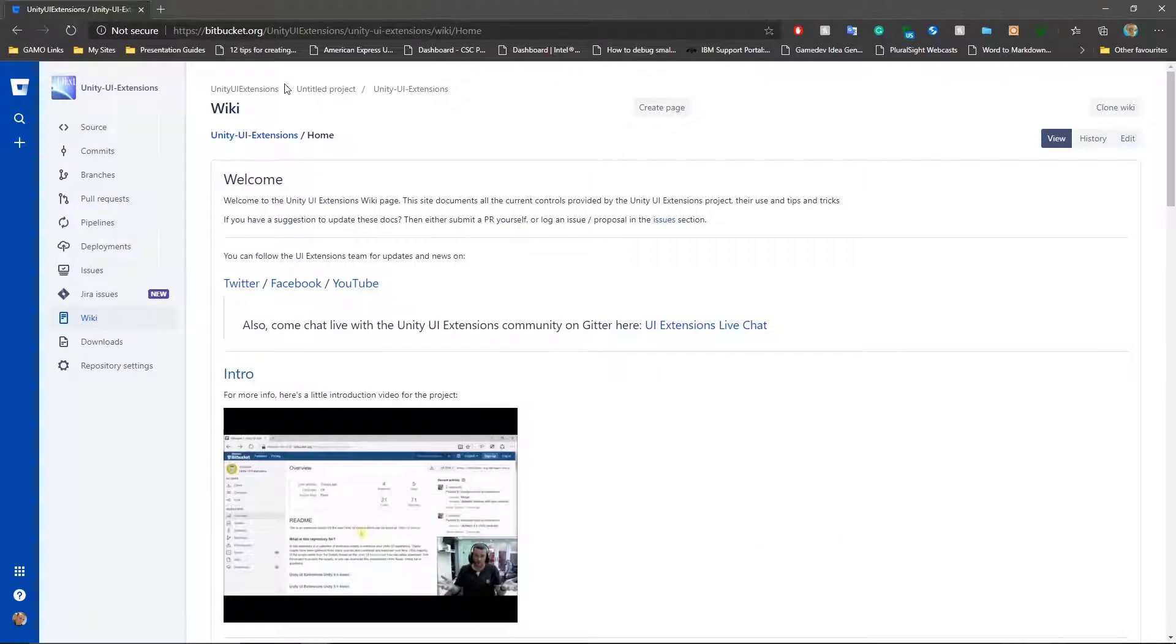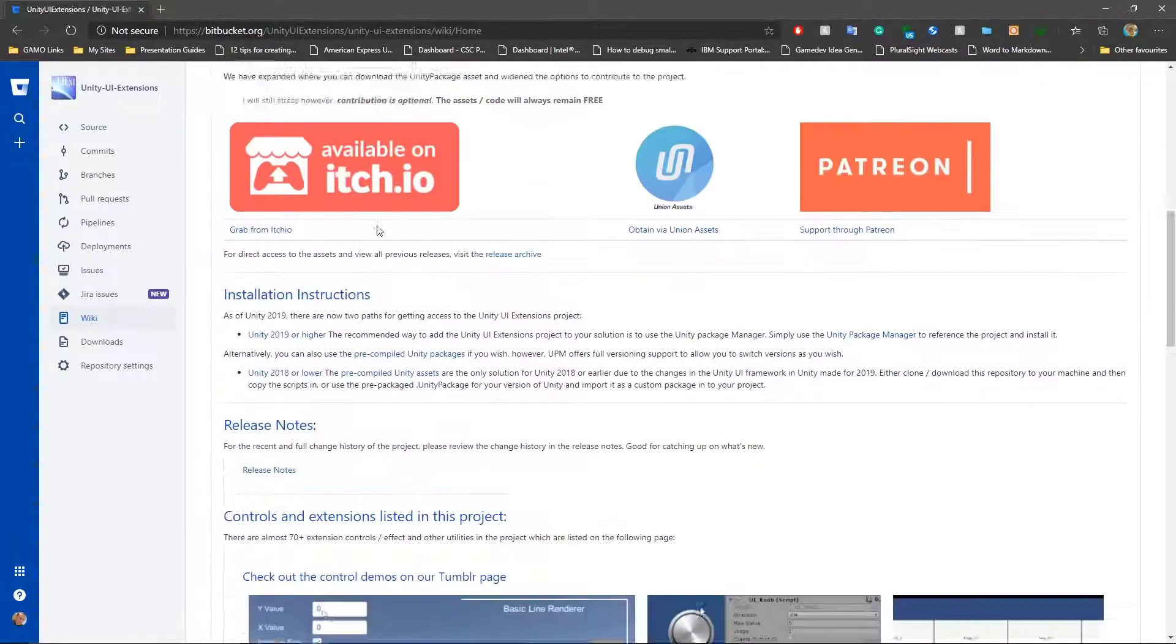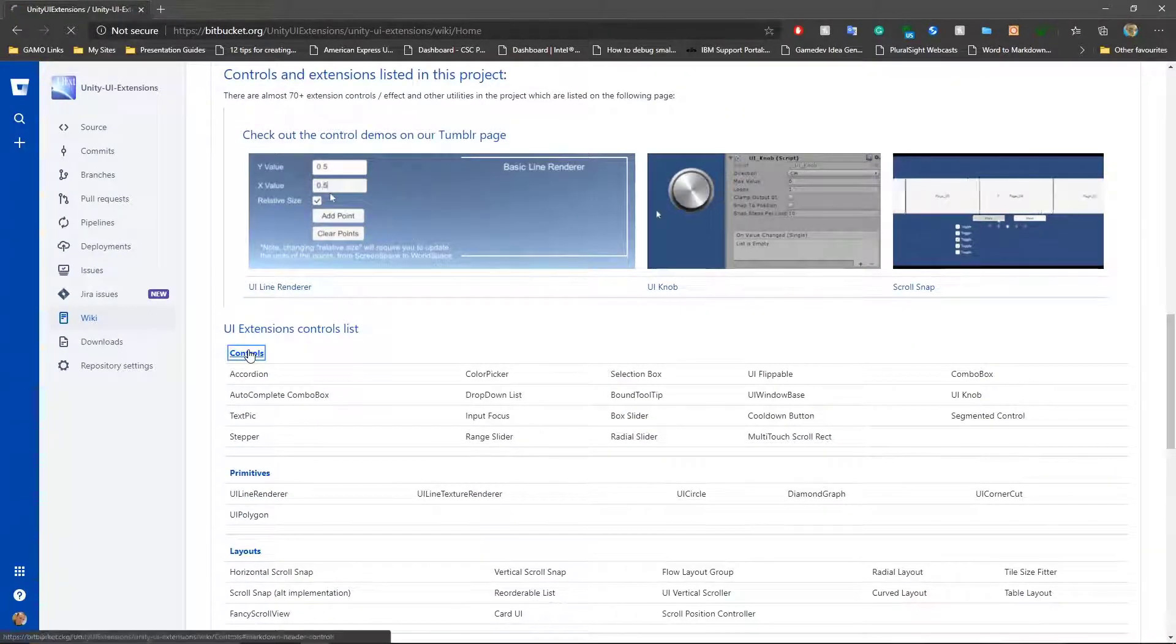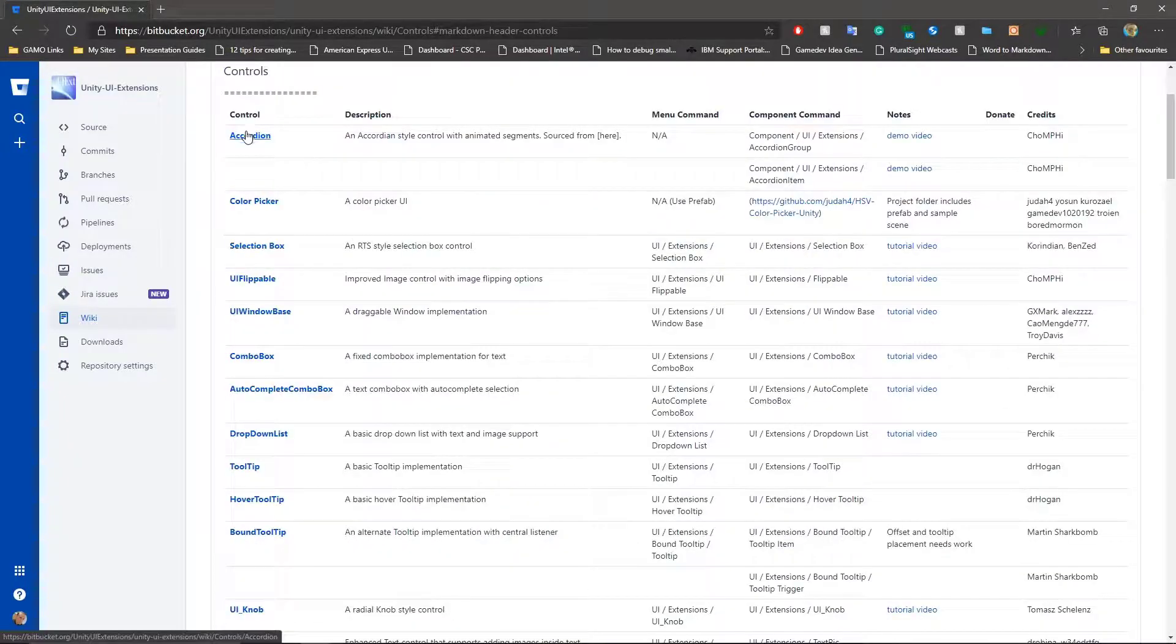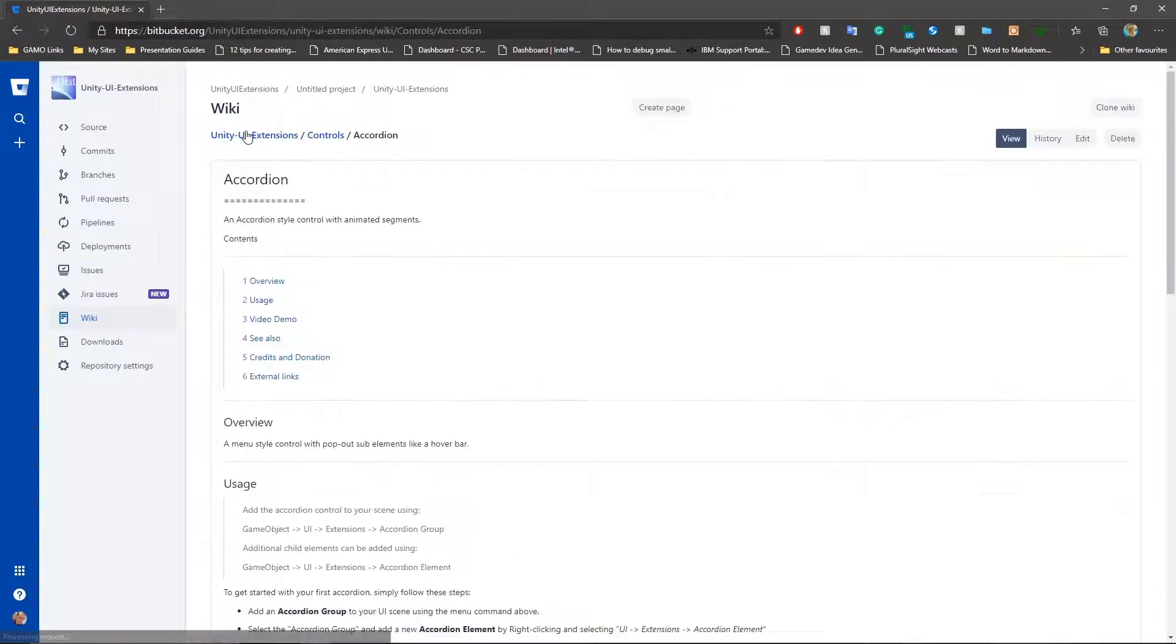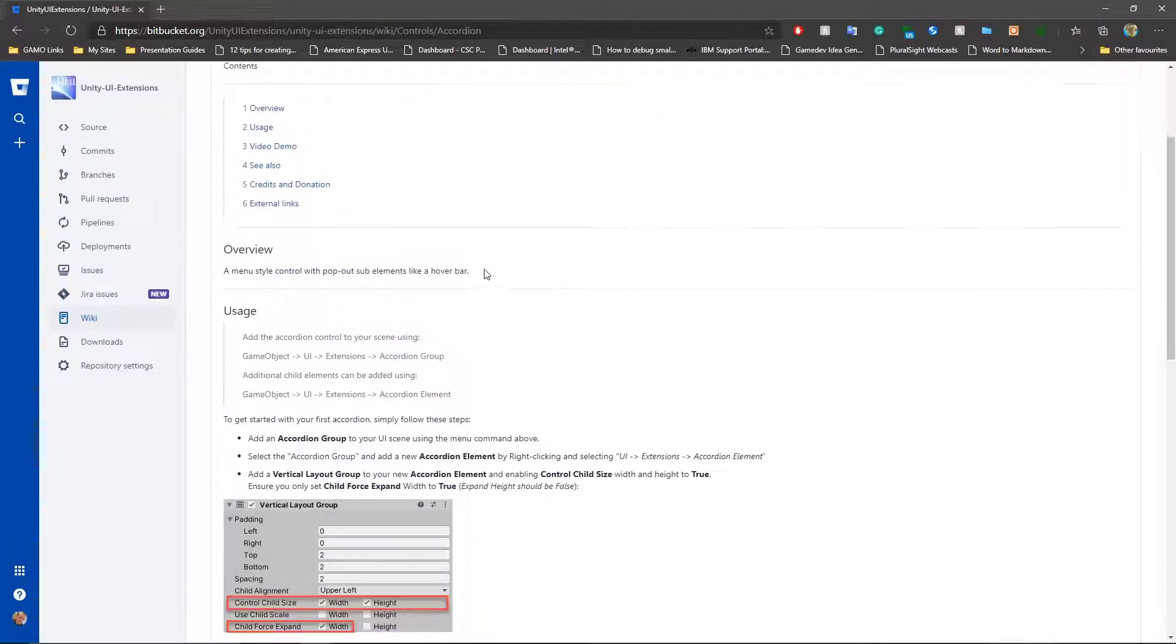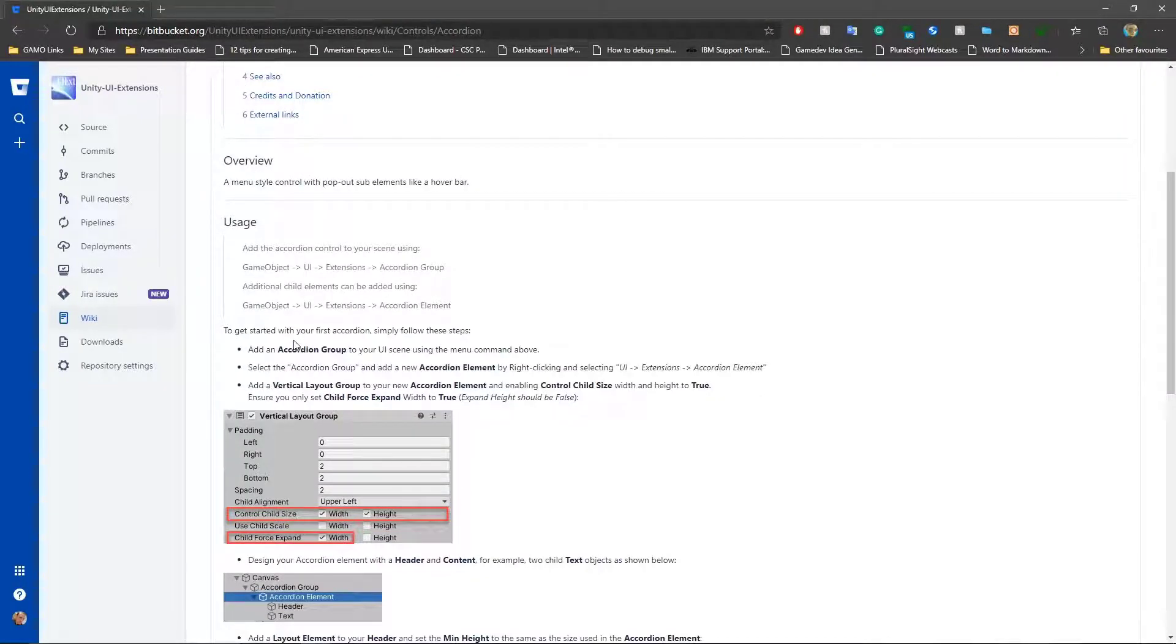So if we look at the Unity UI Extension site, I can actually see how the documentation for this control is laid out. If we go down to where you can see controls, and we can look at the page for the Accordion control, which has been updated after several requests. Each of the pages will have information about what the control is and how it's laid out.